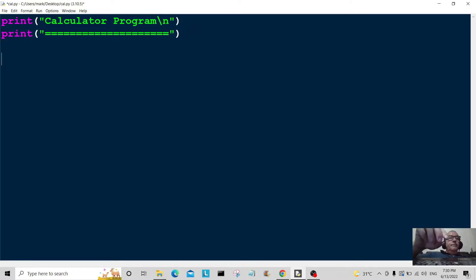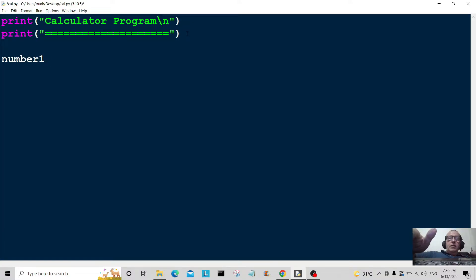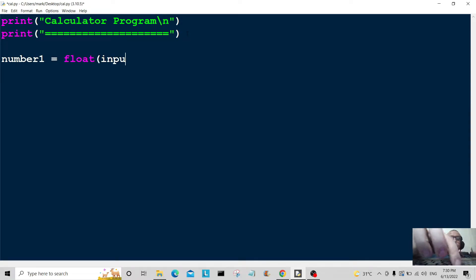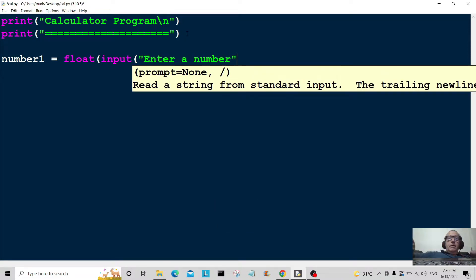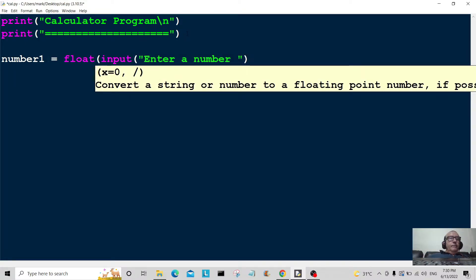Now let's come down and add some code. The first variable, number one, is equal to float of input, with the prompt 'enter a number'. The float here covers you if you type in any kind of decimal numbers, so the program can handle it.